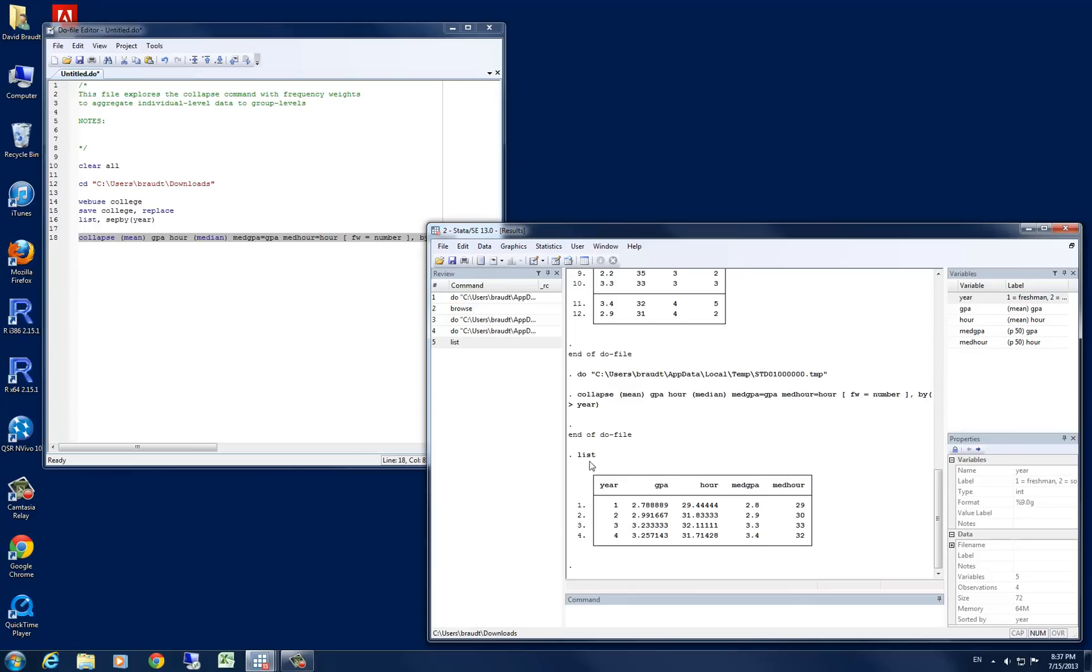You can see here that our GPA variable has become the mean GPA. We have our hour variable has become the mean hour. And you have our med GPA and med hour variables representing the median values of GPA and hours worked.